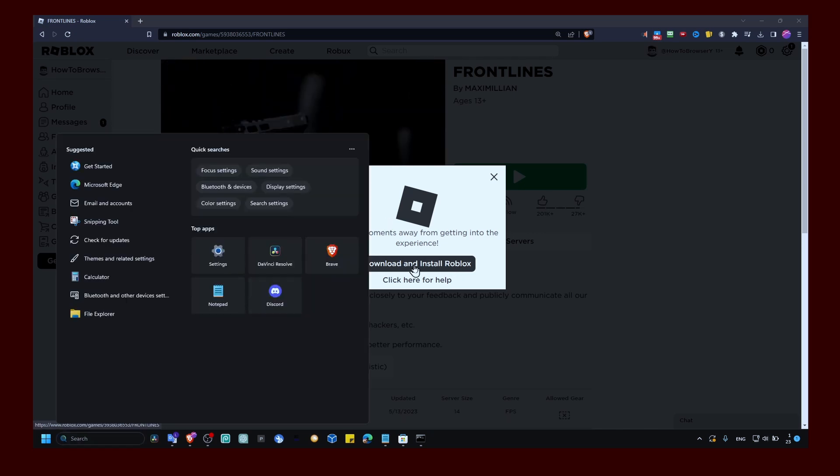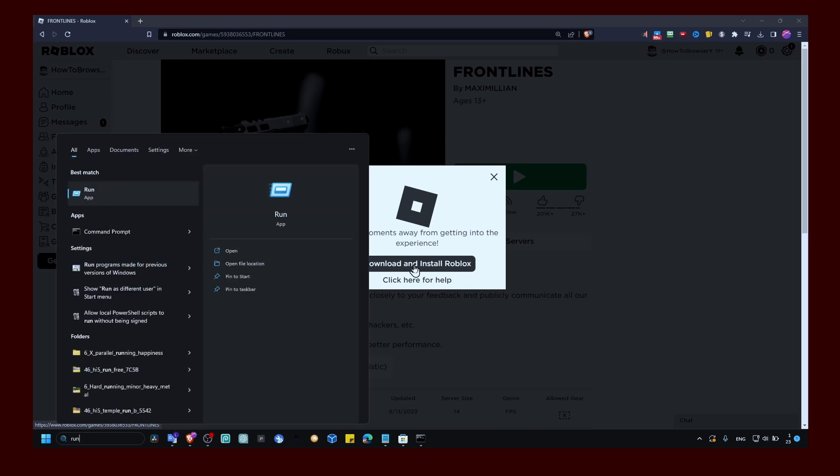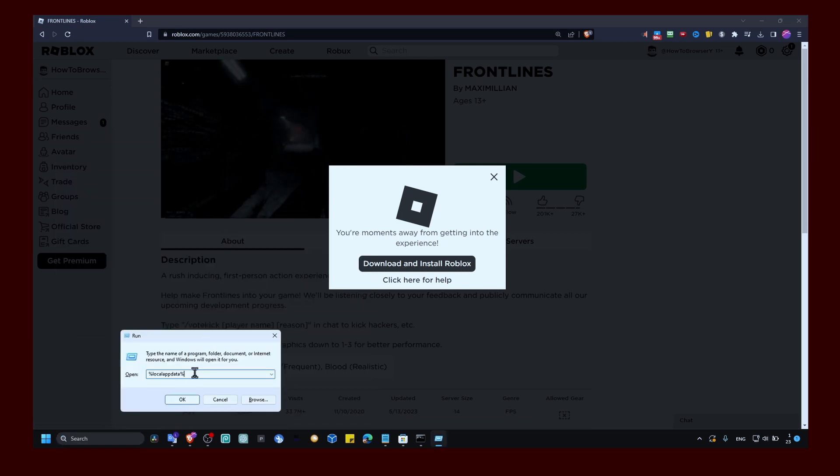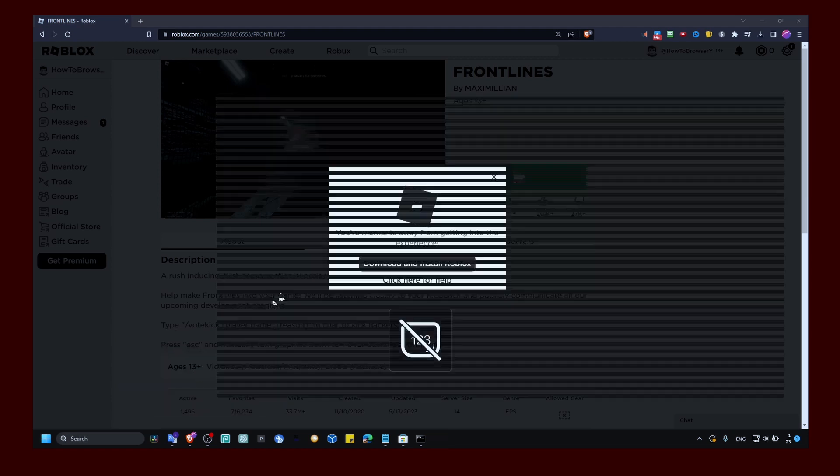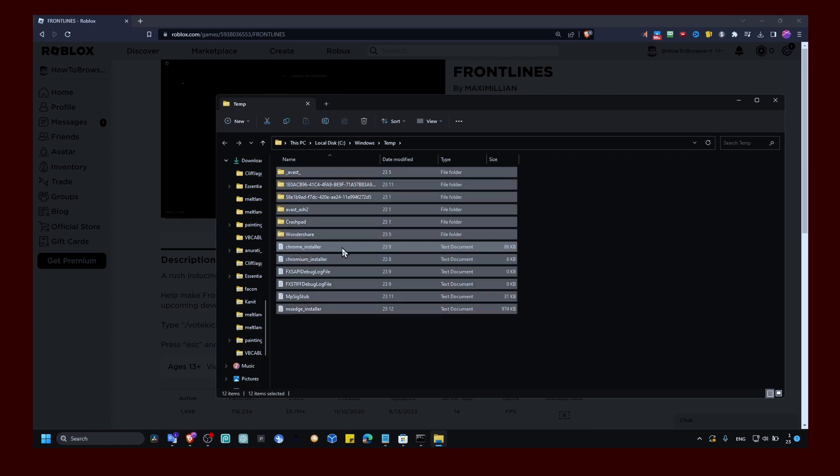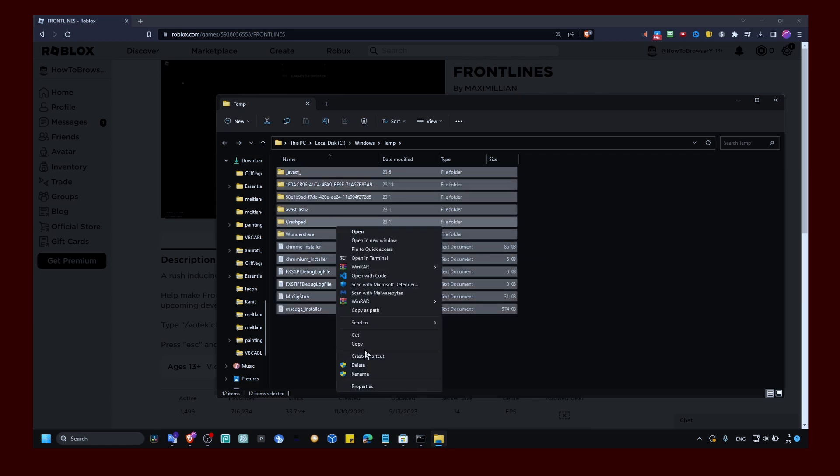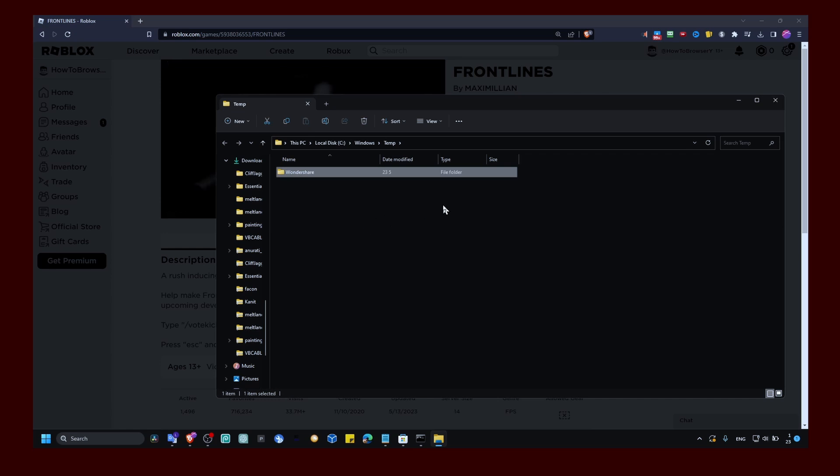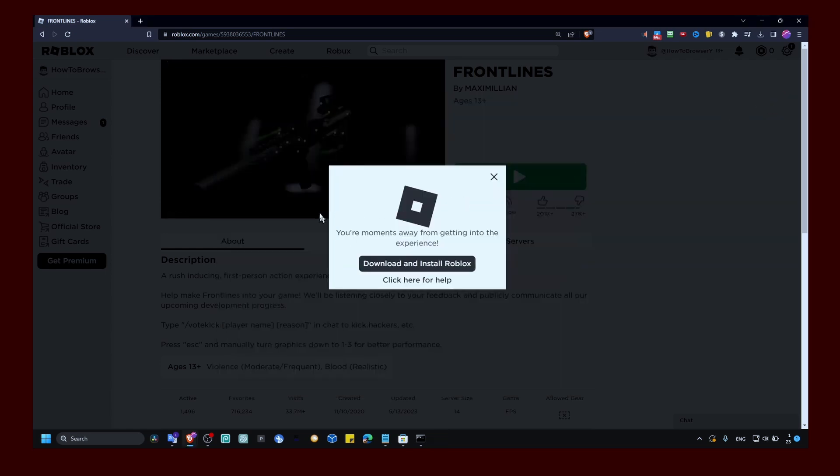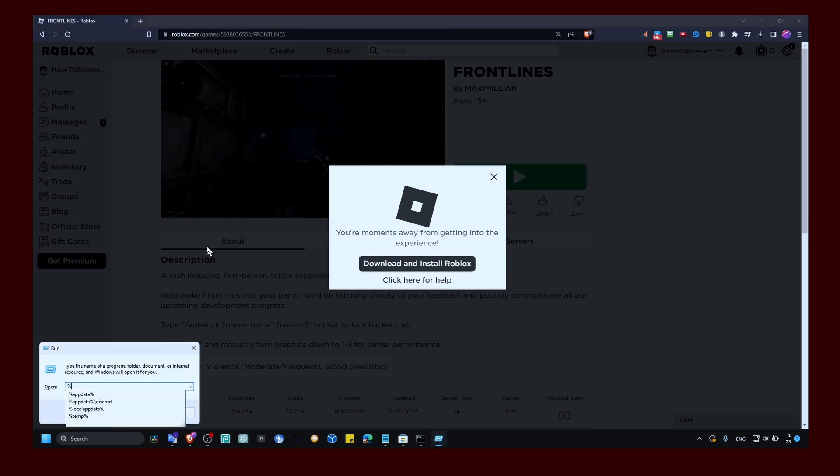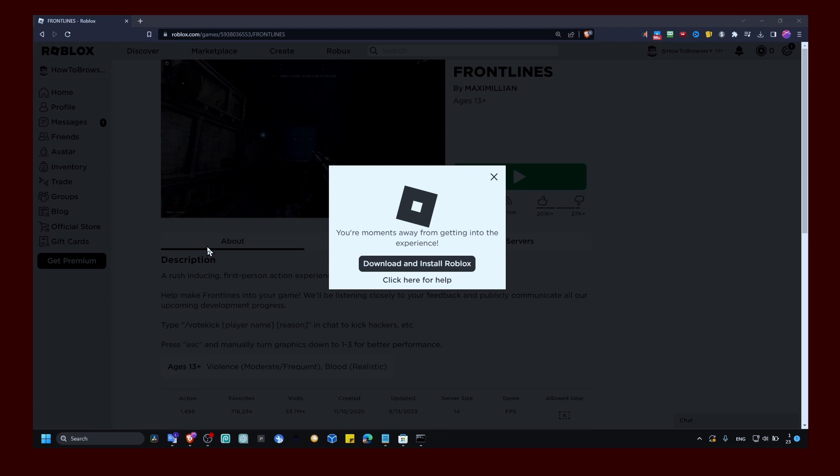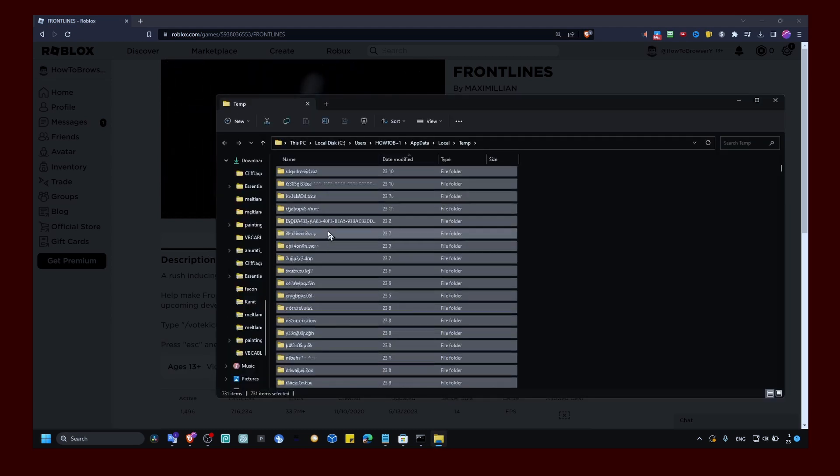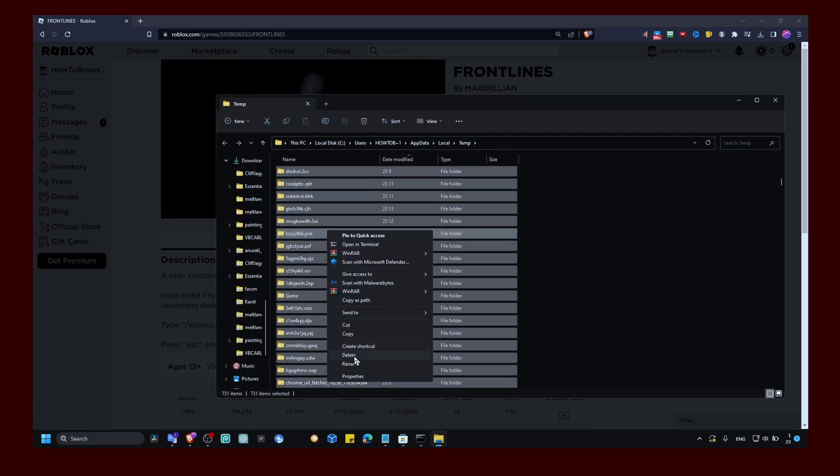Before doing that, please go to Run and here make sure you write temp. These are just temporary files. You can delete all of the temporary files here. If some files won't delete, it's just fine. Also type percent temp percent and highlight everything here, right click and delete.